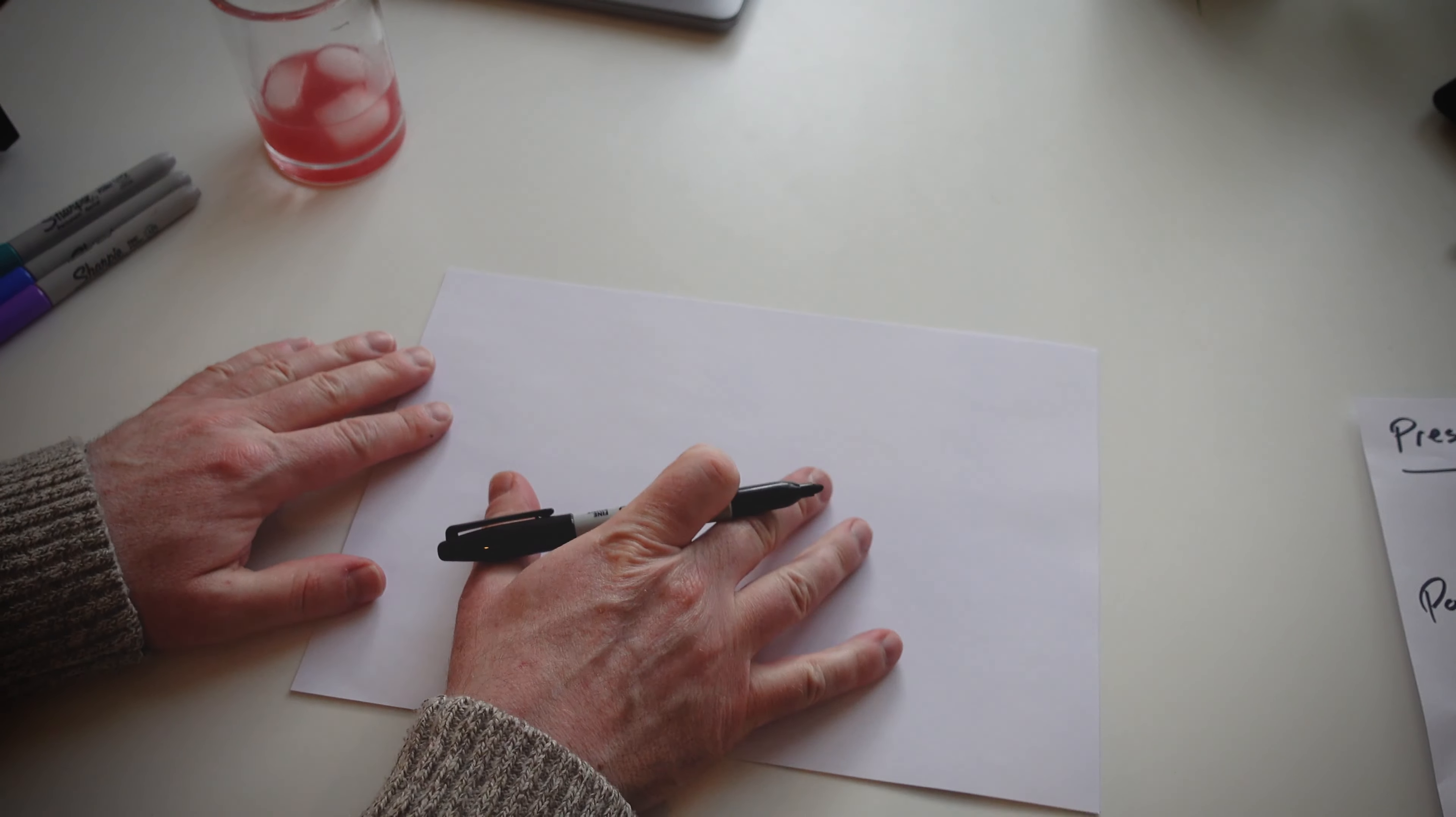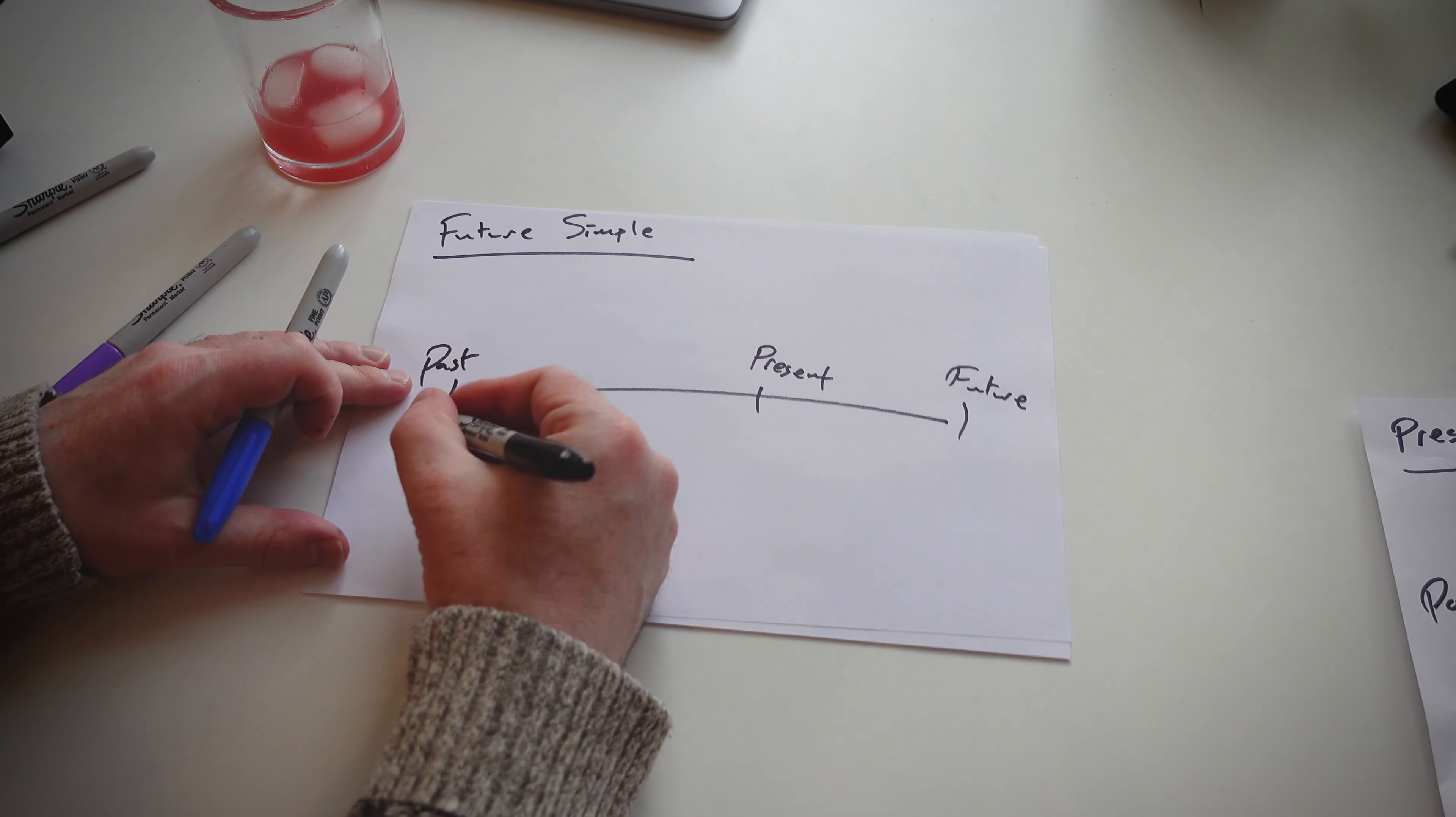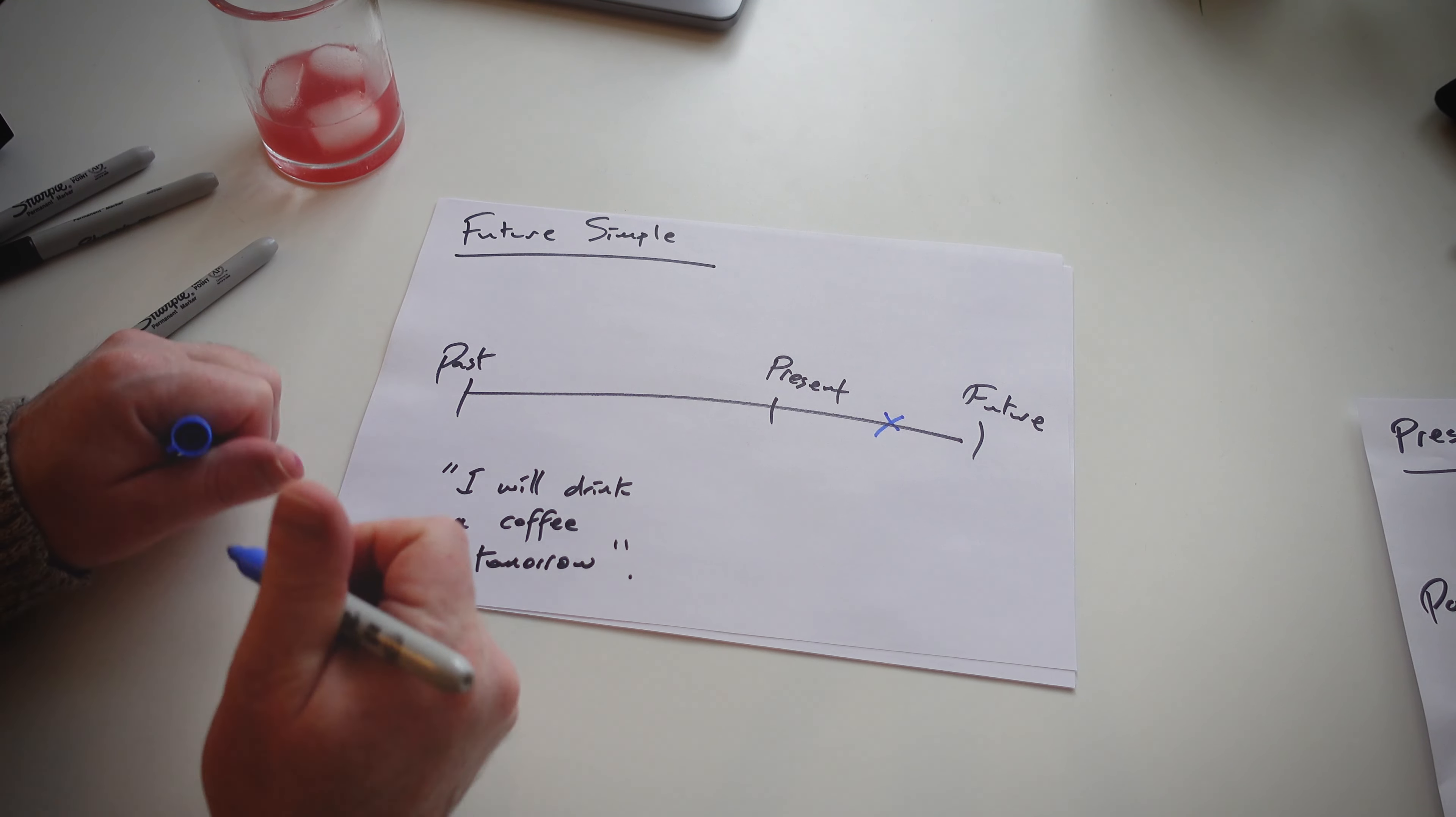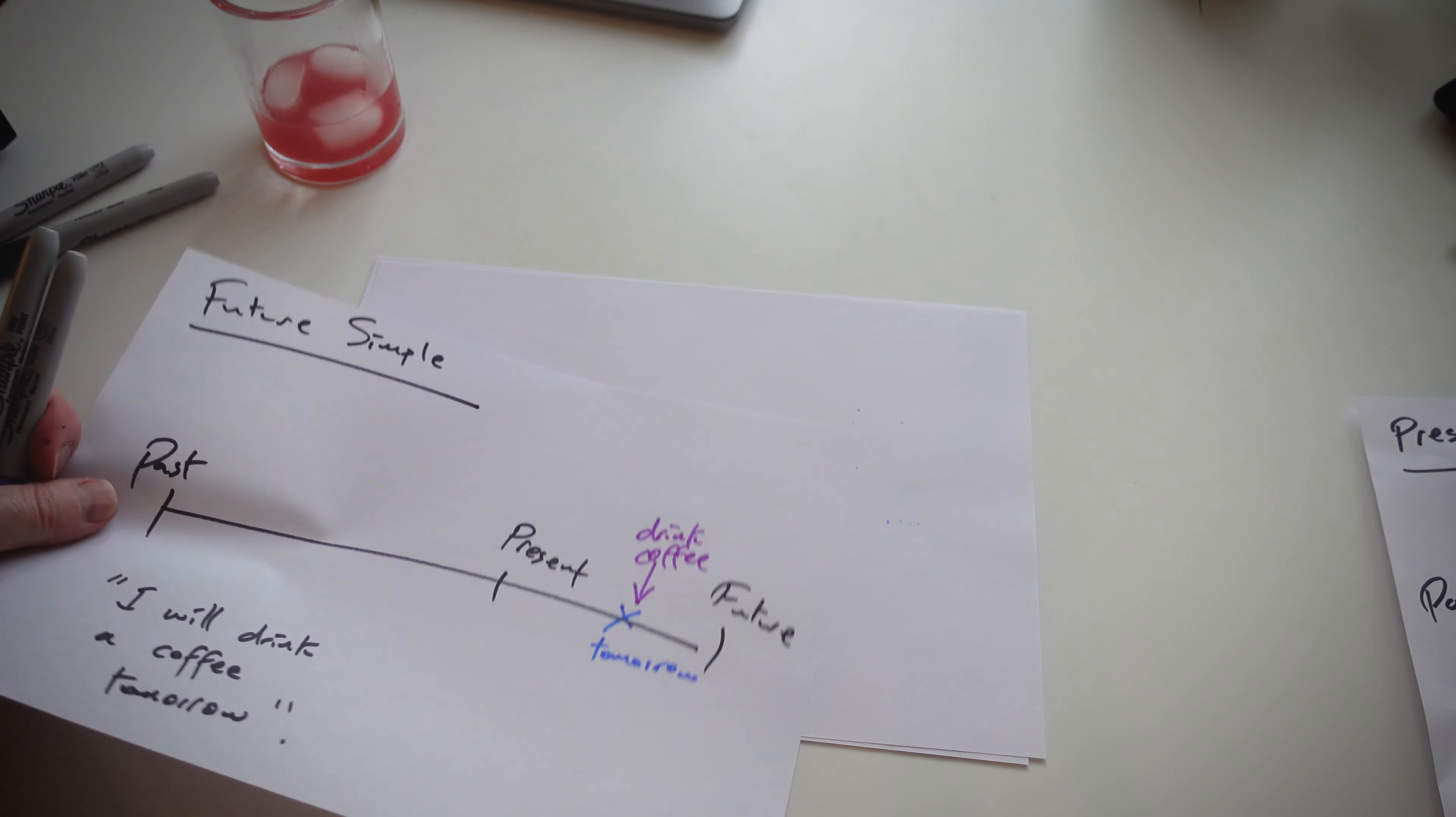So when it comes down to the future, again, much like the past and the present, we have future simple. And we also include the example sentence. Then I say, is it in the past? Is it in the present? Or is it the future? Tomorrow? Future? Okay, so when? Around here, yeah? Drink coffee. Yeah, very simple, very easy. So one down, three to go.